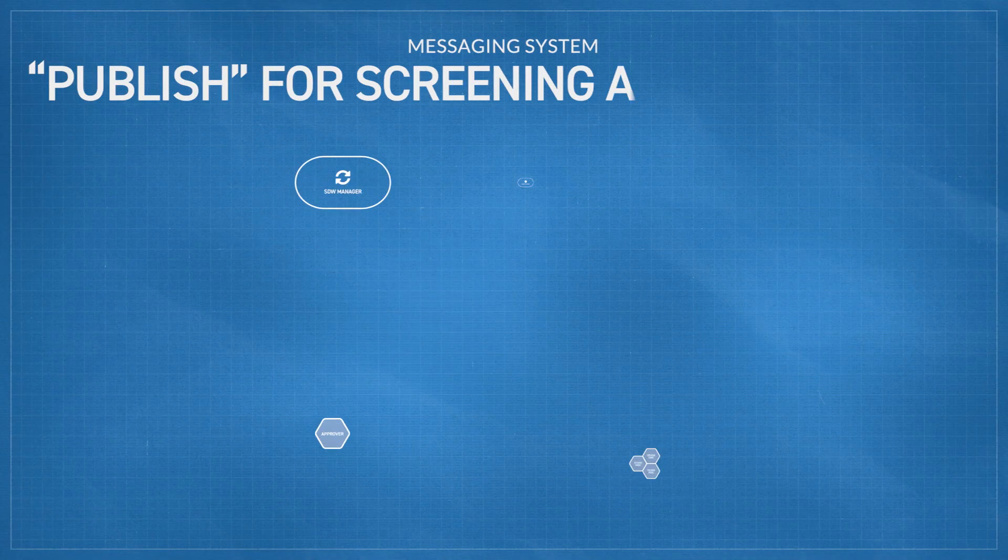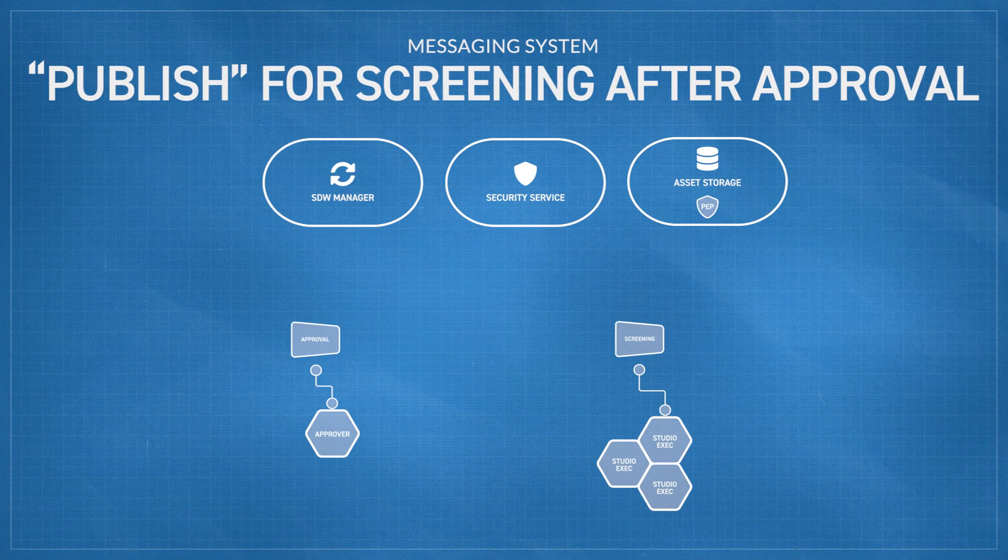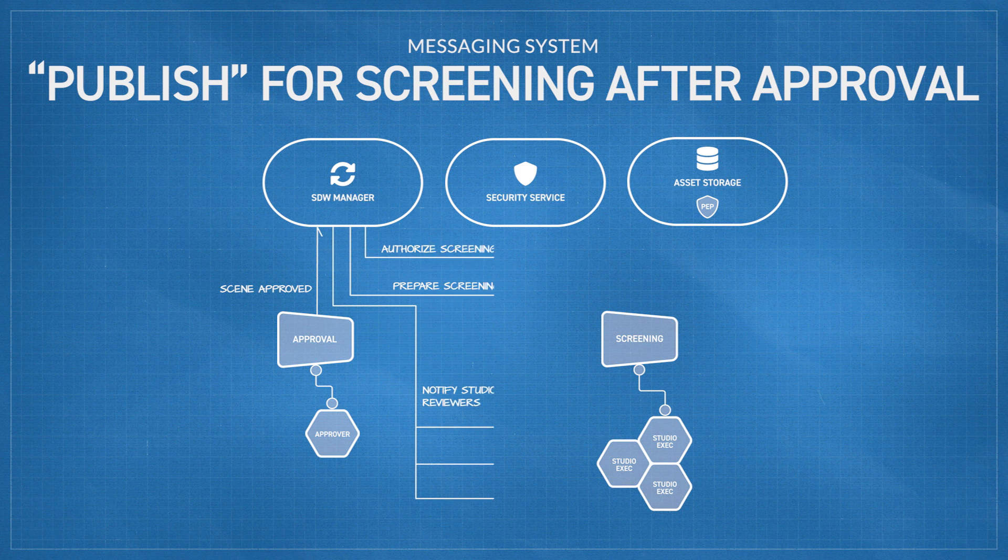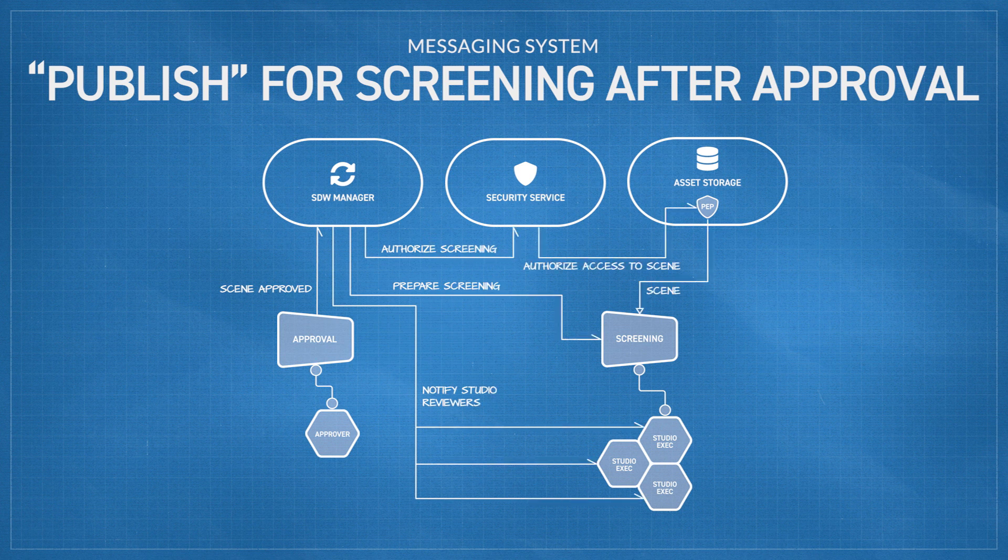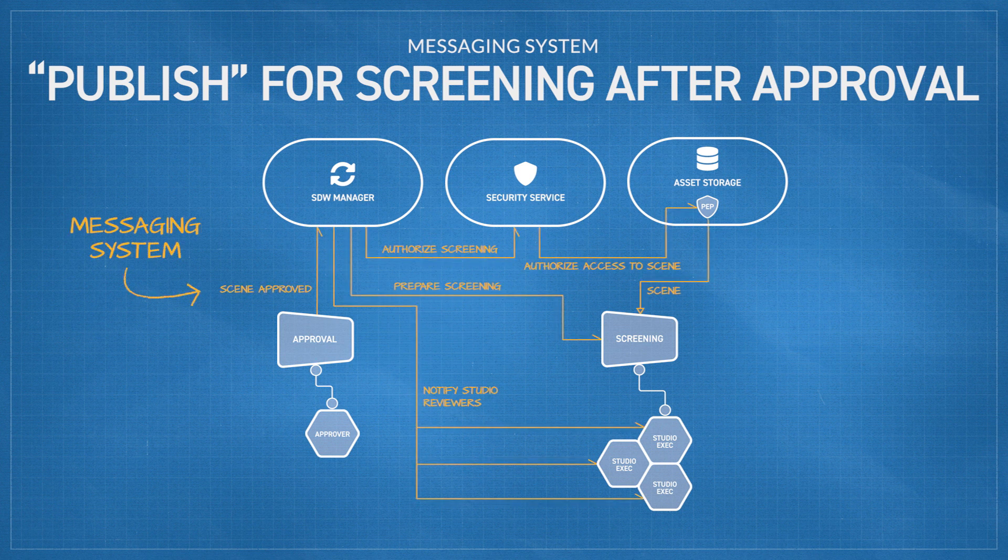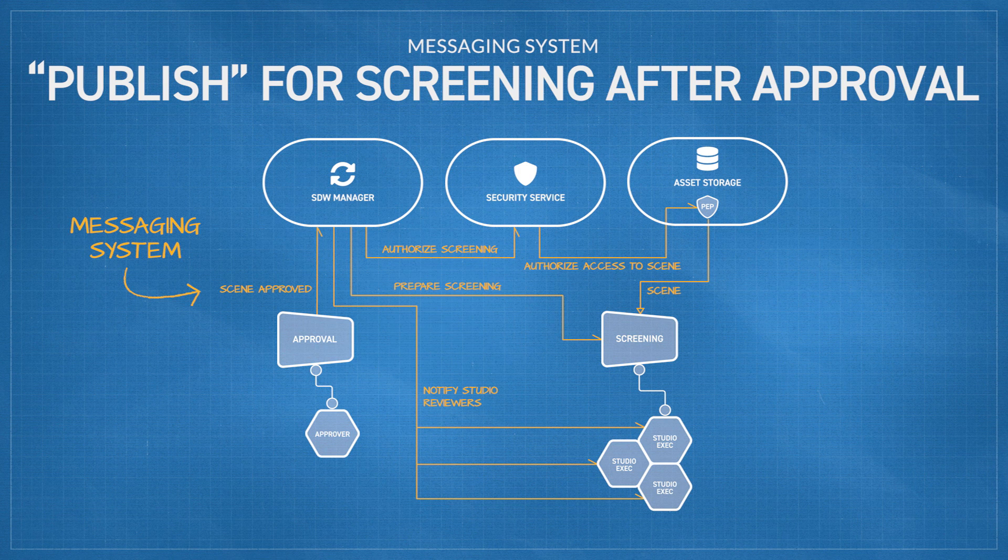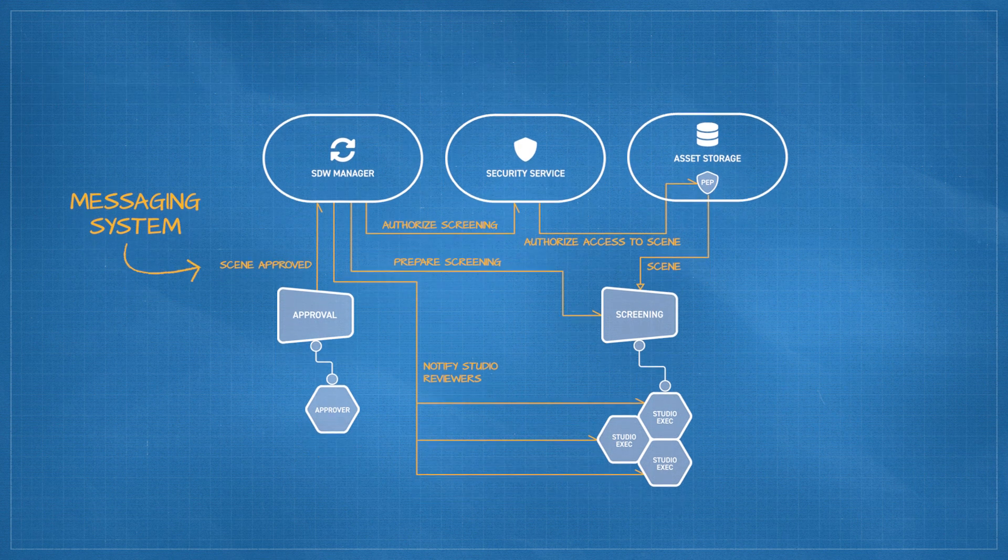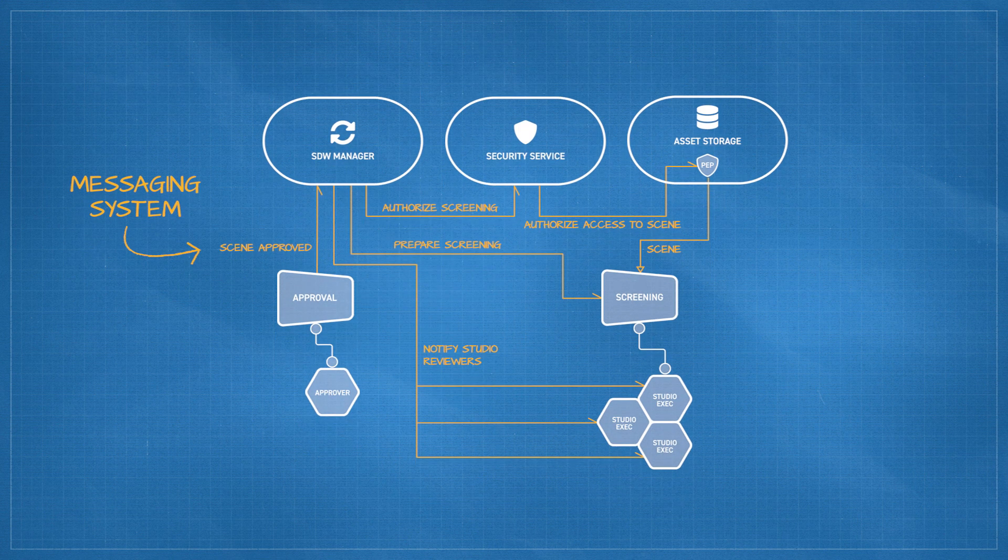This is a place where a messaging system comes in. A common messaging system can support this type of communication and automation, not just within a facility or department, but between them. And not just point-to-point integrations between pairs of applications, but across many.